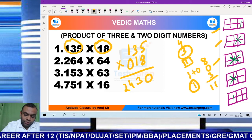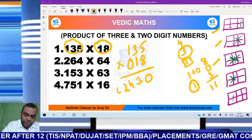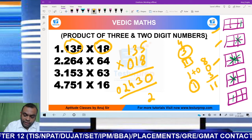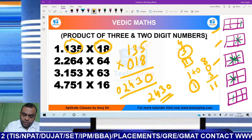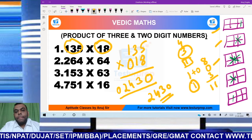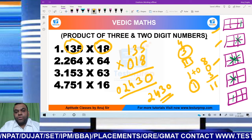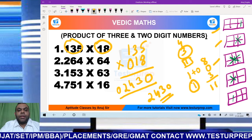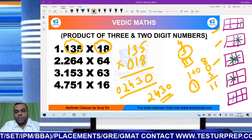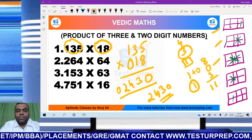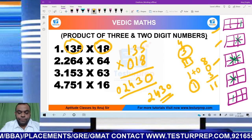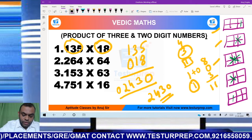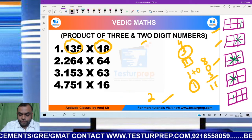Last step: 1 into 0 is 0. So my answer would be 2430. I will request viewers to pause the video here, rewind, and look at the steps carefully once more. Only once it is clear should you move ahead. I am erasing this now.